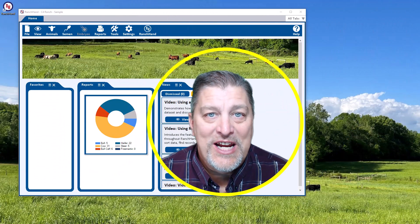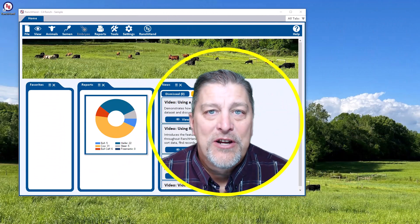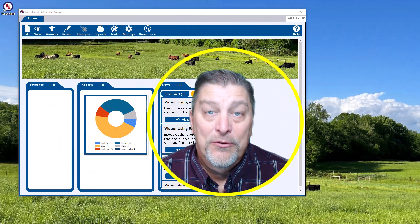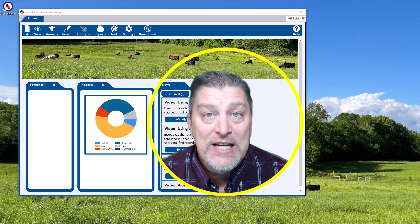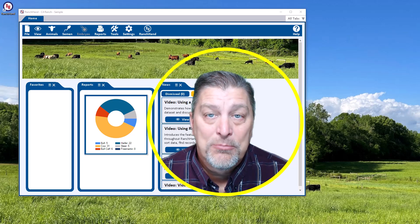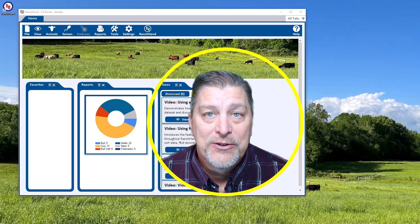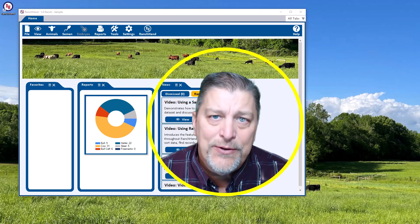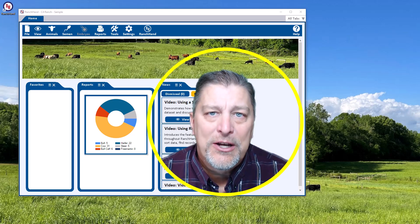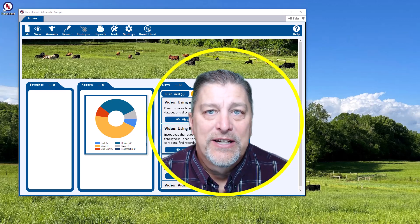You've just installed Ranch Hand and now you want to start entering data. Well, the first thing you're going to need is a data set to put that data into. In this video I'll show you how to create that data set.